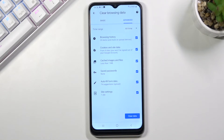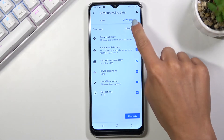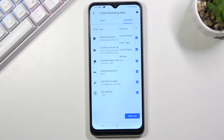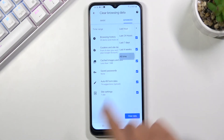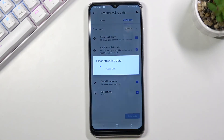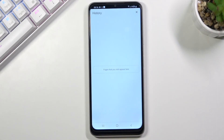The last step is to pick the time range. Tap on Time Range and select the period of time from which you would like to delete your data. You can choose from past hour, past day, seven days, four weeks, or all time. I will pick all time. Then tap on Clear Data and that's it.